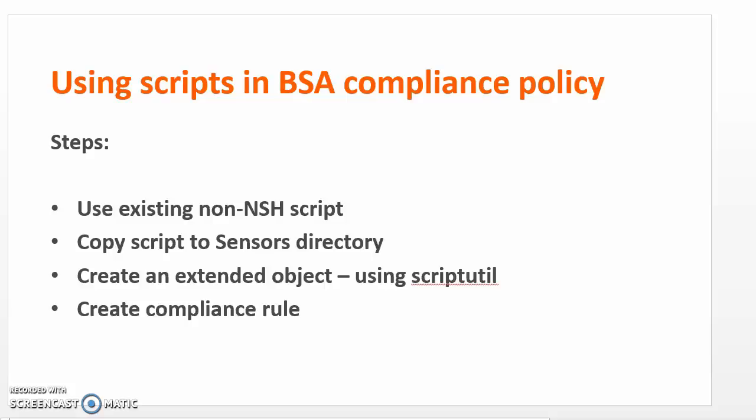Then we'll create an extended object within the component template and we'll use the scriptUtil utility to run the script. And then finally, we will create the appropriate parts and compliance rule in order to execute that script.